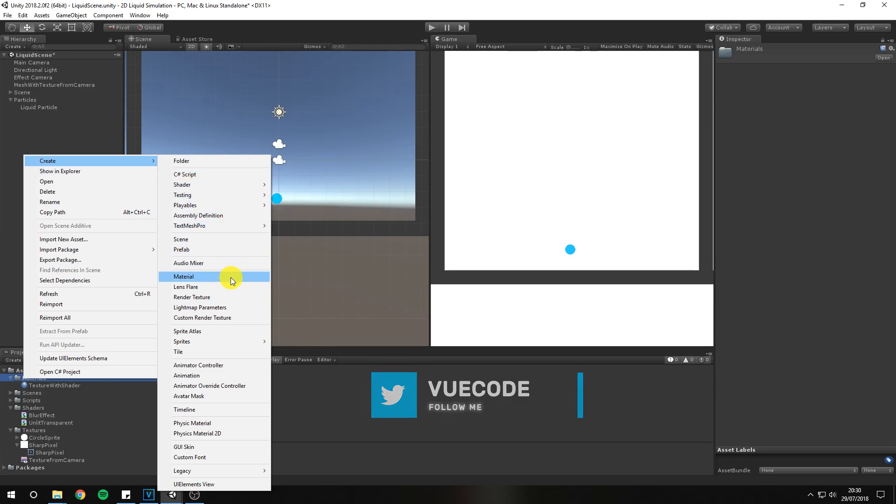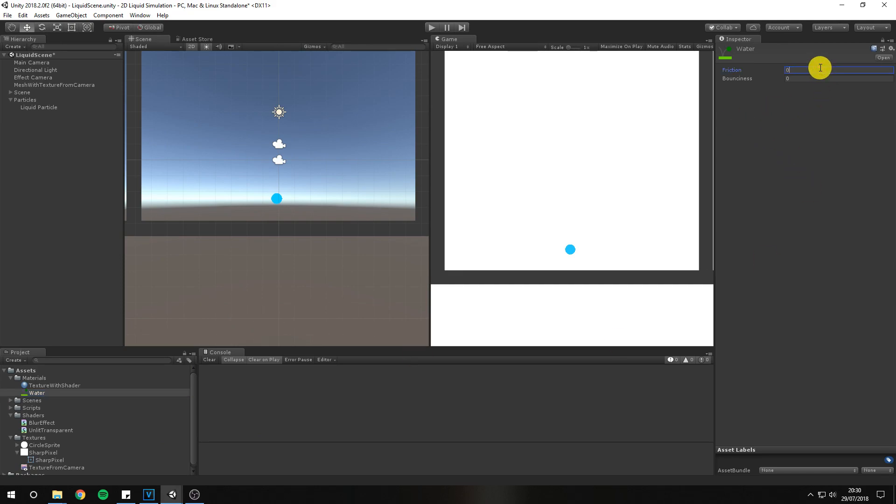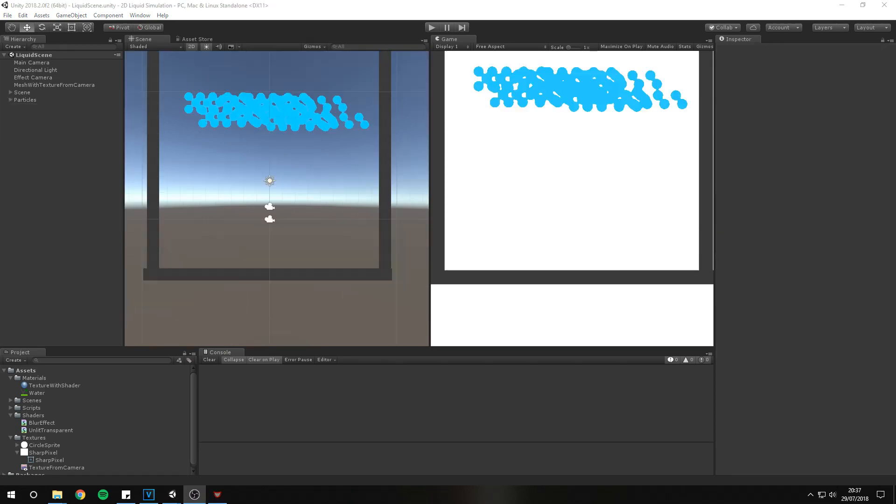To create smooth movement it's also a good idea to create a physics material and set its friction to 0. Apply this physics material to the rigid body and the collider.